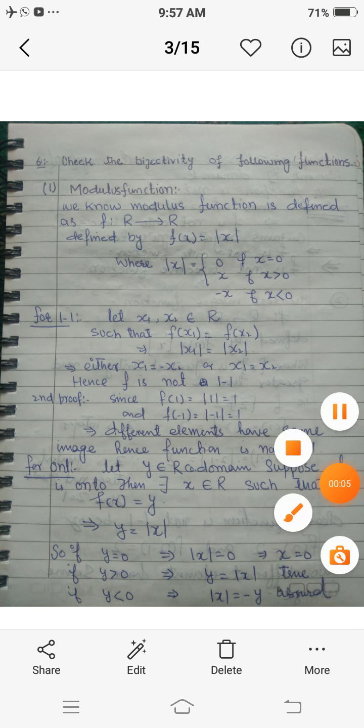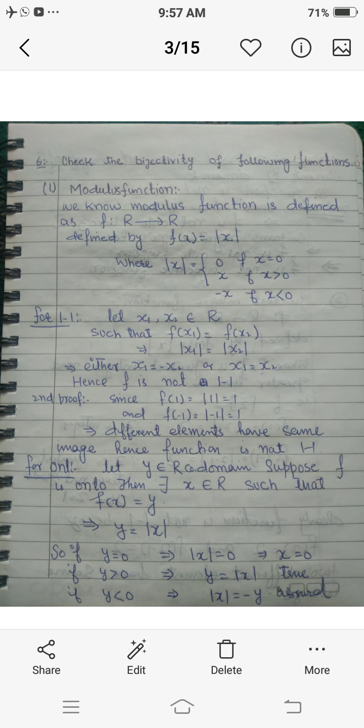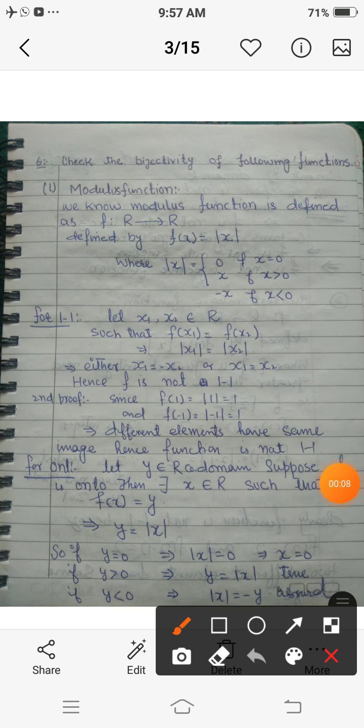Assalamu alaikum, dear students. Today we are going to discuss the one-one and onto-ness of some special functions. You know what is one-one function, what is onto function, and what is bijective function. You also know some special functions like modulus function, greatest integer function, and signum function. Firstly, we will discuss the modulus function.